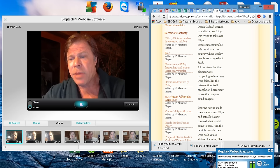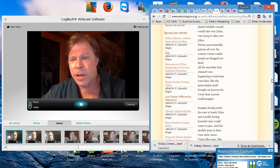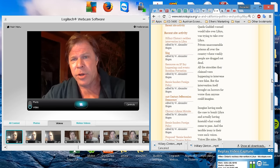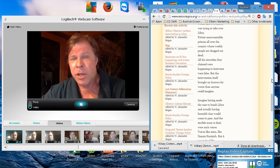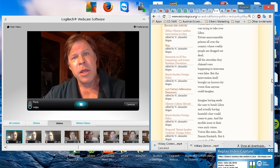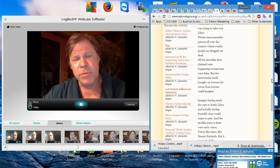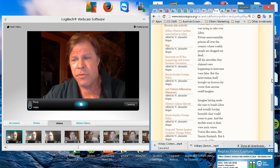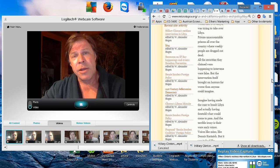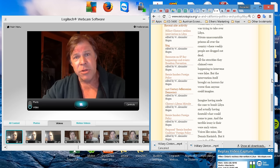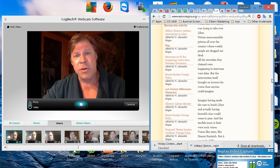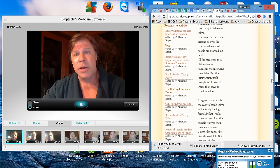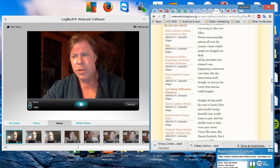Imagine having made the case to bomb Libya and actually having foretold what would come to pass. Like, let us pass this resolution. As a result, a third of the country will be run by the Islamic State. A third of it will be run by al-Qaeda. There will be daily assassinations of police officers and army officers, settling old scores to completely crush any retaliation.